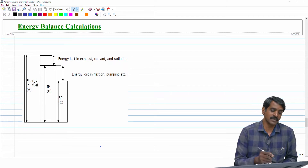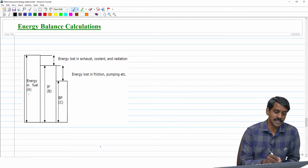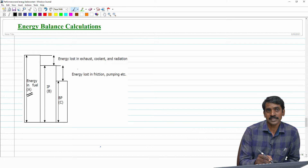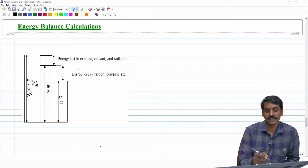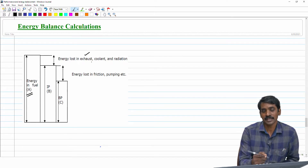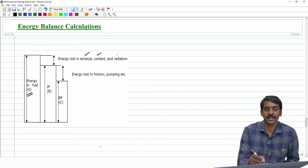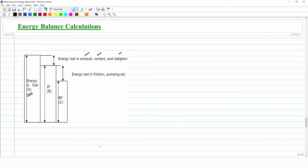Let us start with the fuel energy liberated from the fuel — let us consider that as A. The energy liberated by the fuel is not completely converted into work in the engine. Before that, some is wasted in the form of exhaust, as the high temperature exhaust gases leave the engine carrying some energy. The water used to cool the engine also carries out some heat, and there is also loss through radiation. These are the important forms of heat loss in the engine.